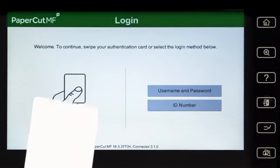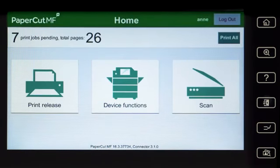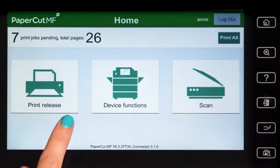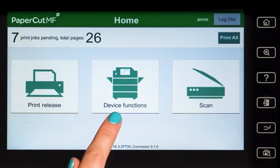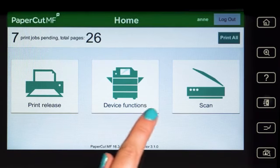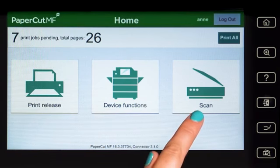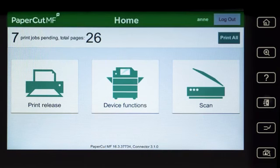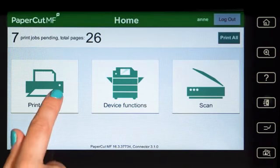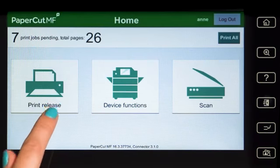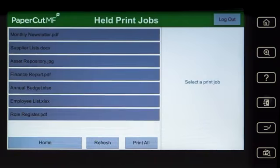From the PaperCut MF home screen, you can access print release, device functions, and integrated scanning. If you have print jobs ready for release, you'll see a list of held jobs.